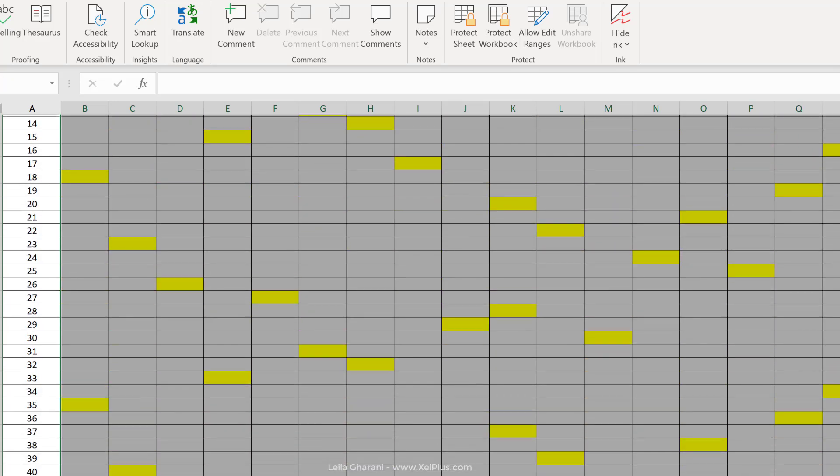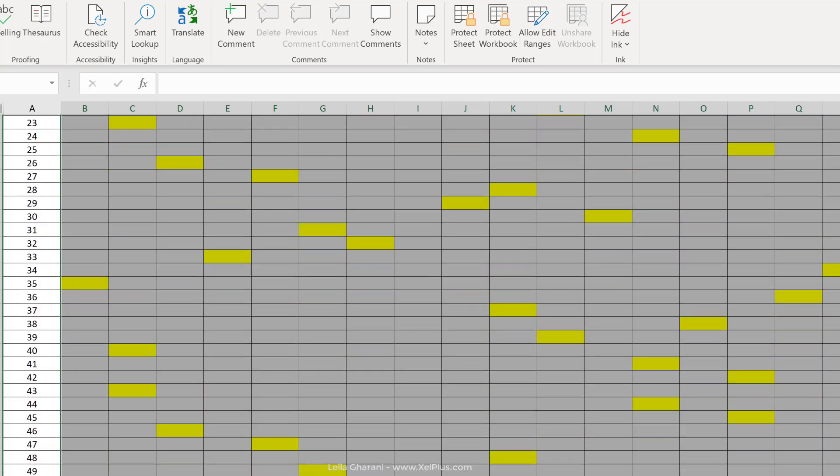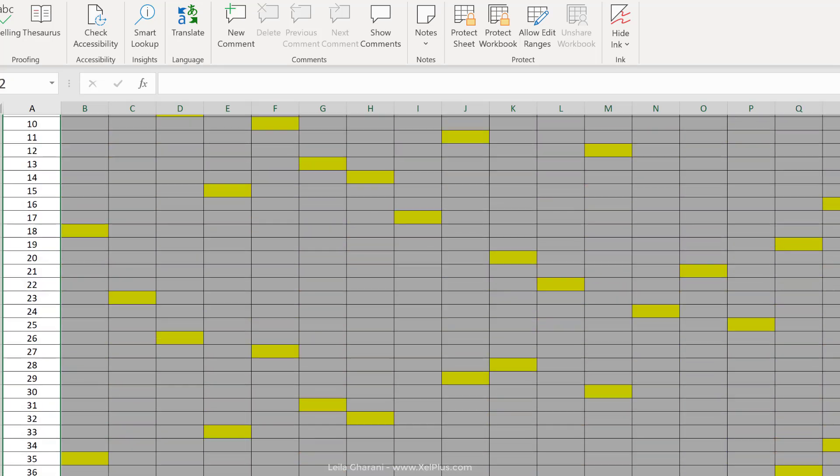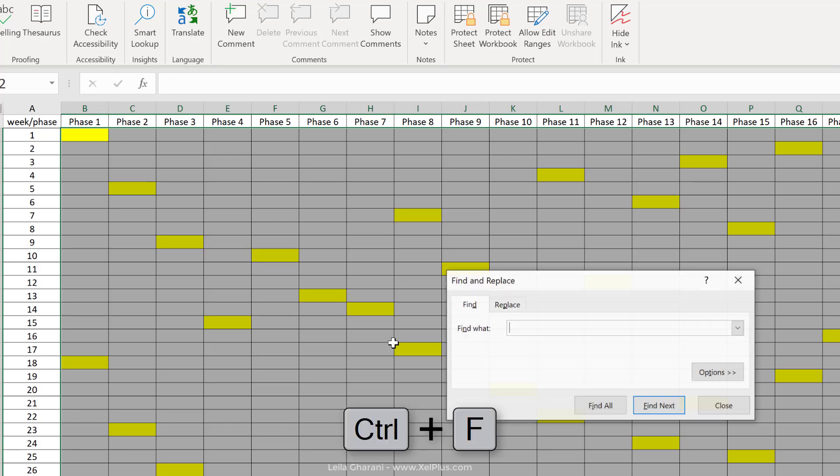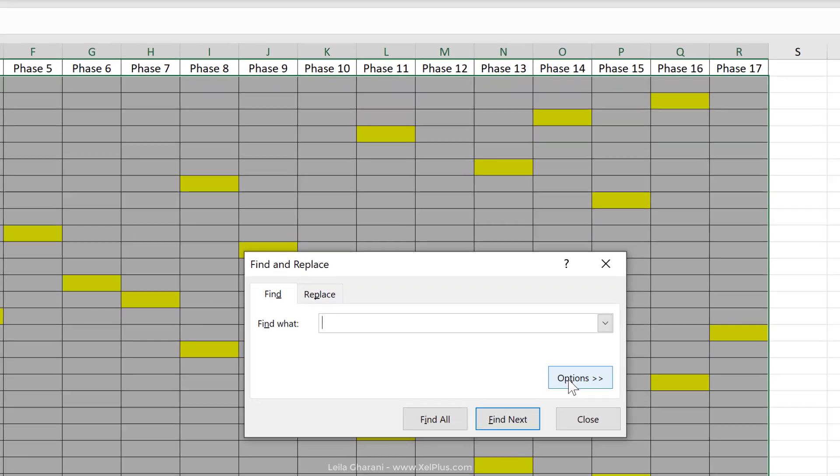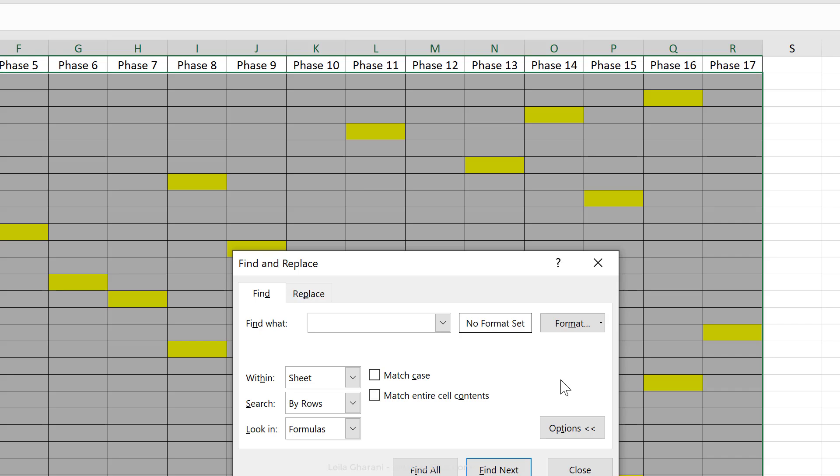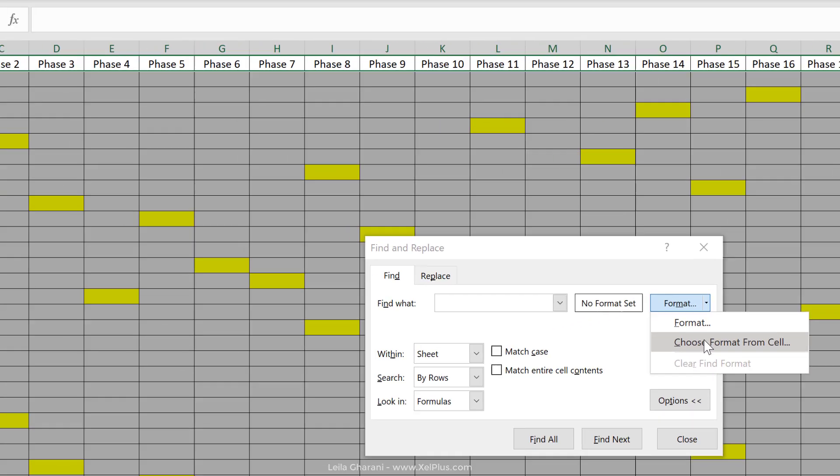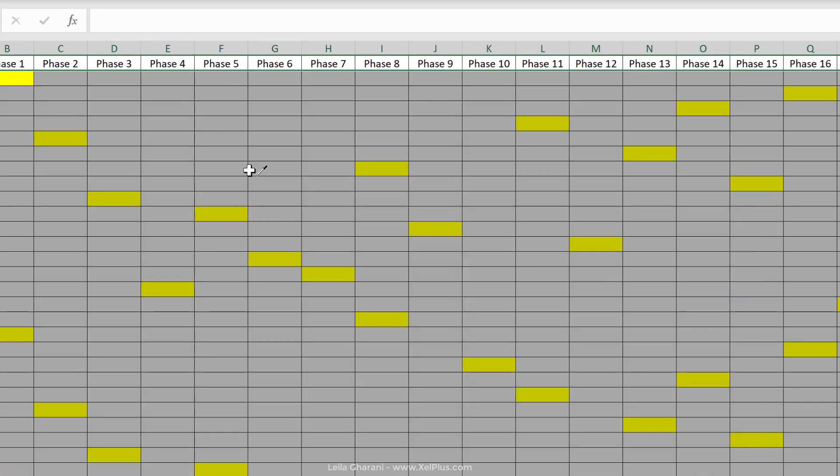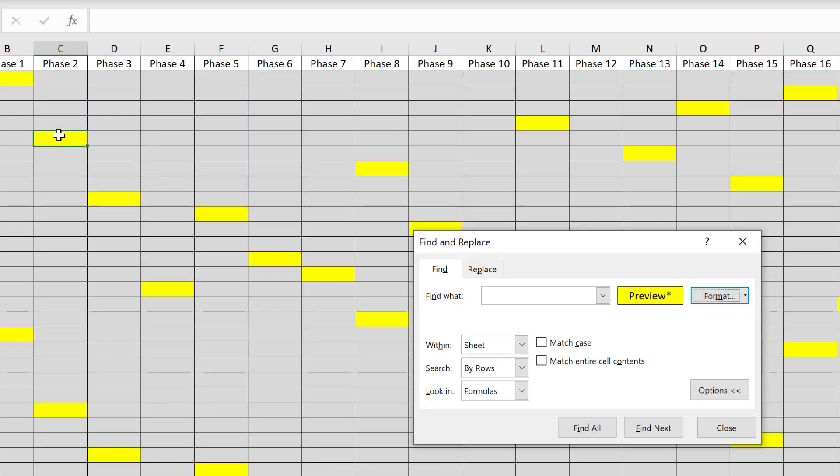We're going to highlight the range where we're going to be inputting data, and we're going to use the find feature. So let's press control F. Under options here, we get the ability to add a specific format. Select choose format from cell, and go to one of these yellow cells.